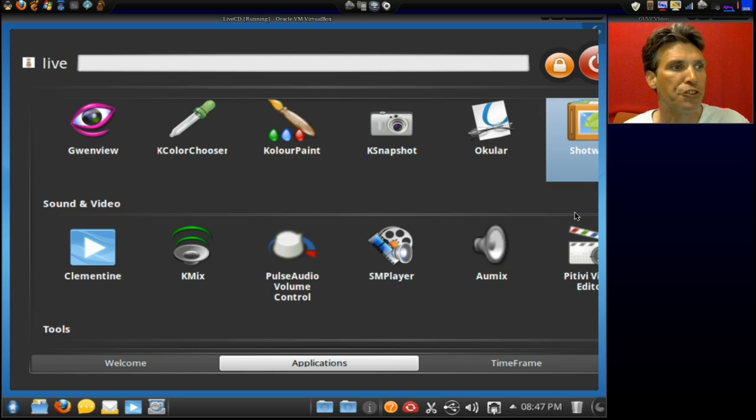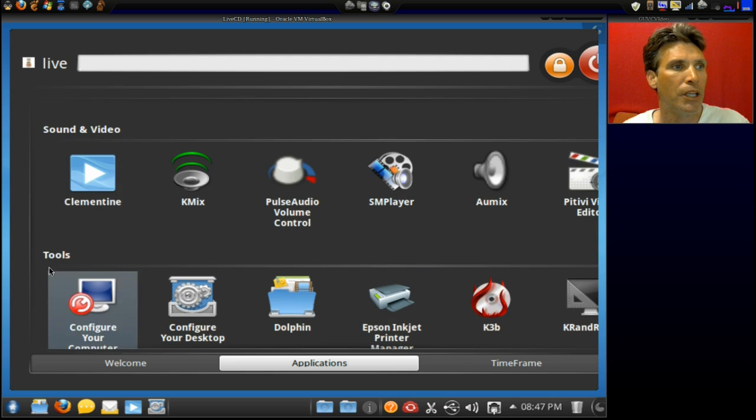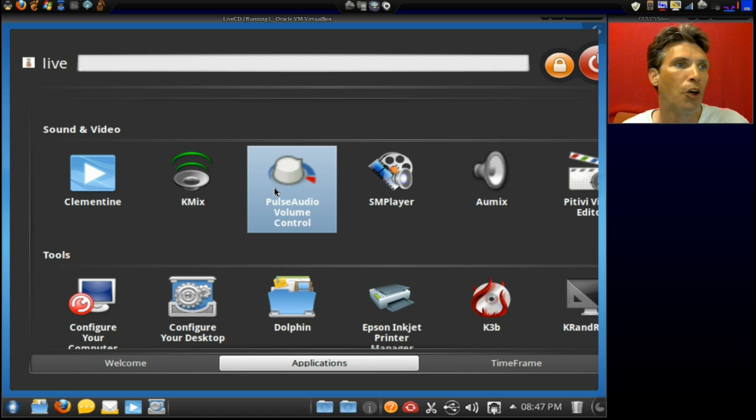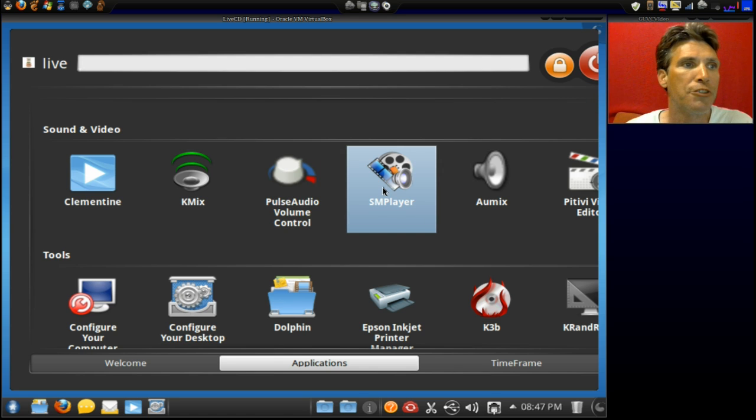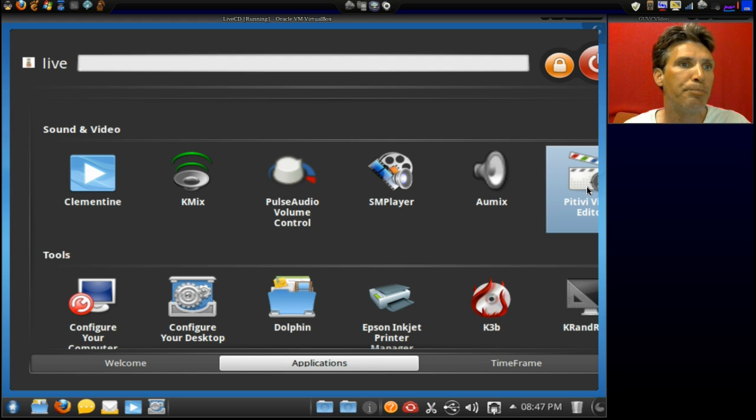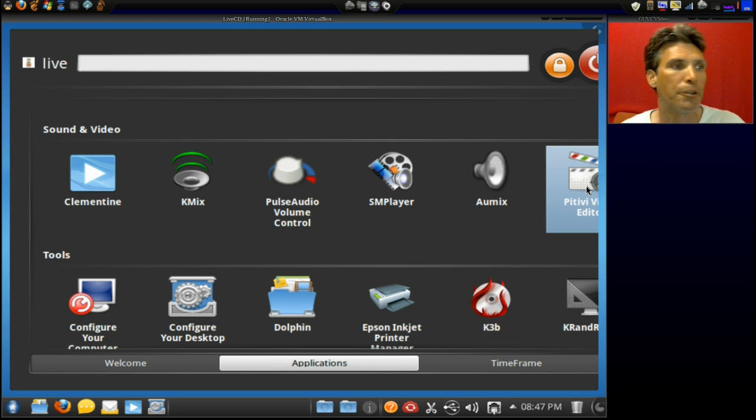In Sound and Video, Clementine, KMix, Pulse Audio Volume Control, SM Player, AU Mix, and then the TV Video Editor.